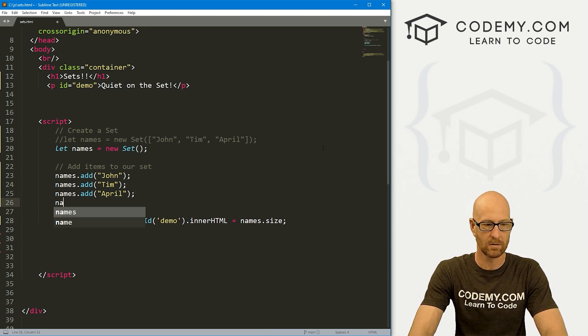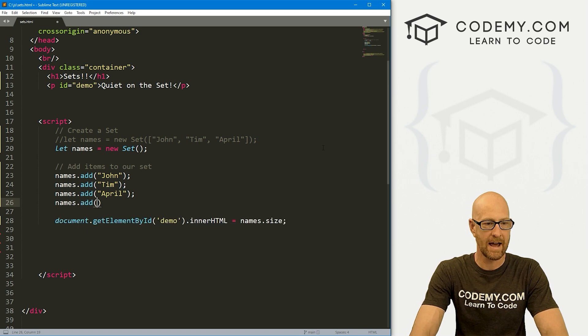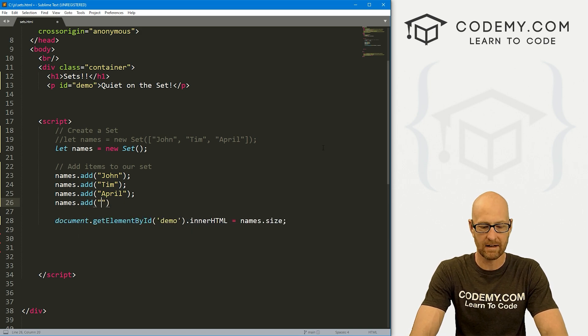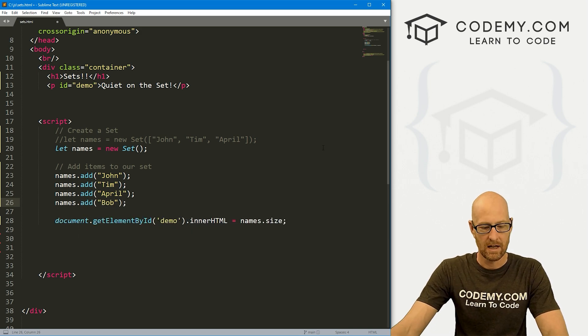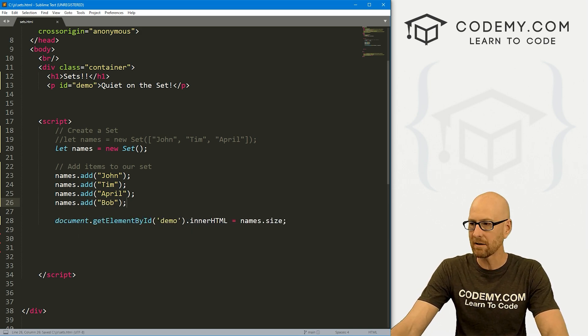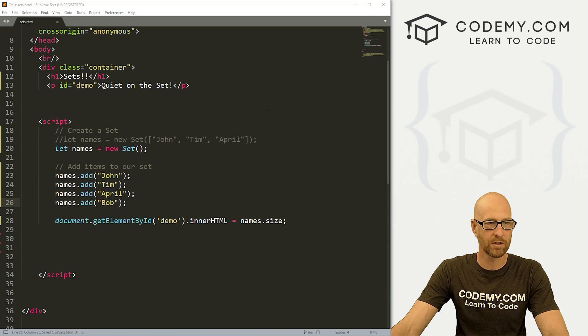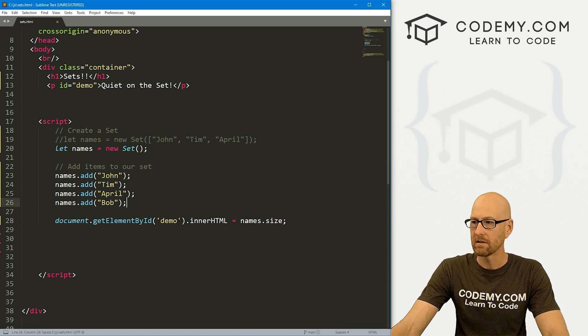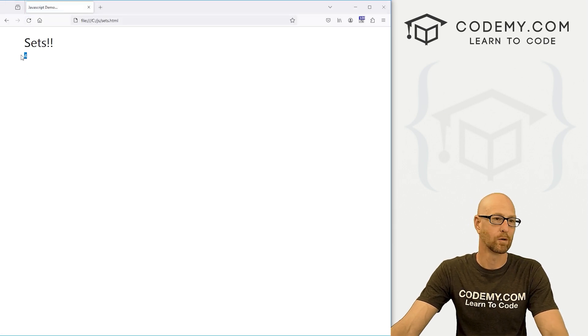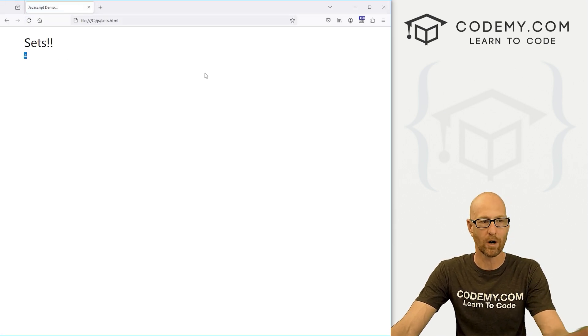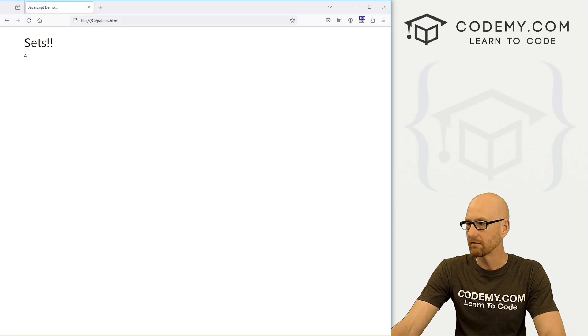Now we can add a fourth item, right? So let's go names.add. And I don't know, let's just put Bob in there. If we save this and run it, we've added now a fourth item. If we come back over here, hit reload. Of course, now we see there are four items there. Very cool.